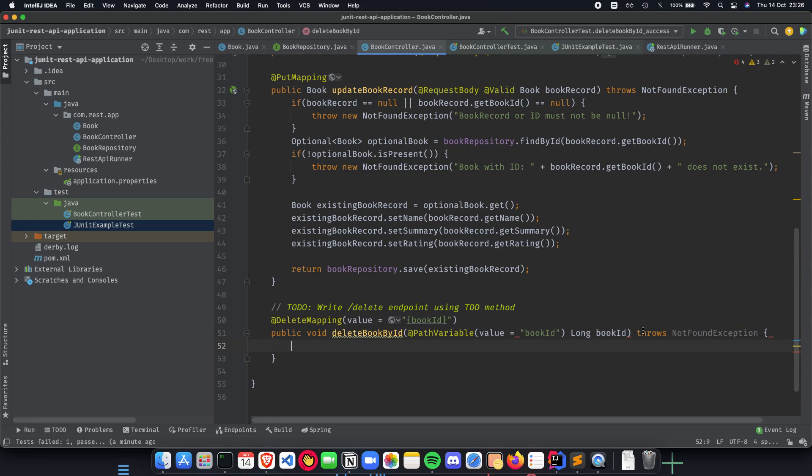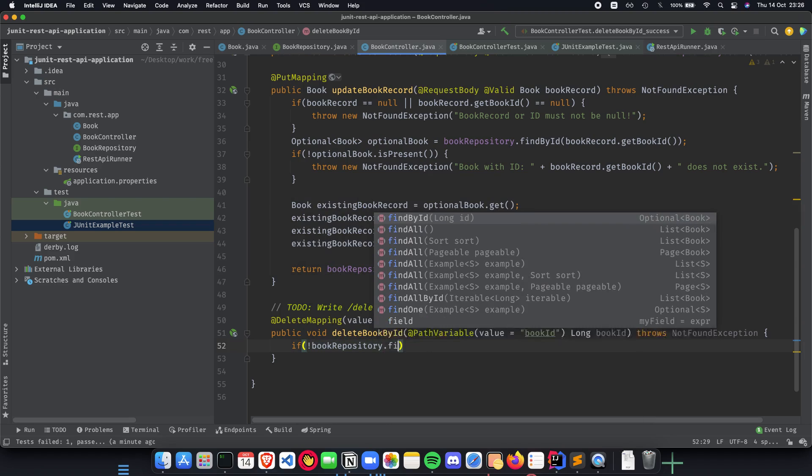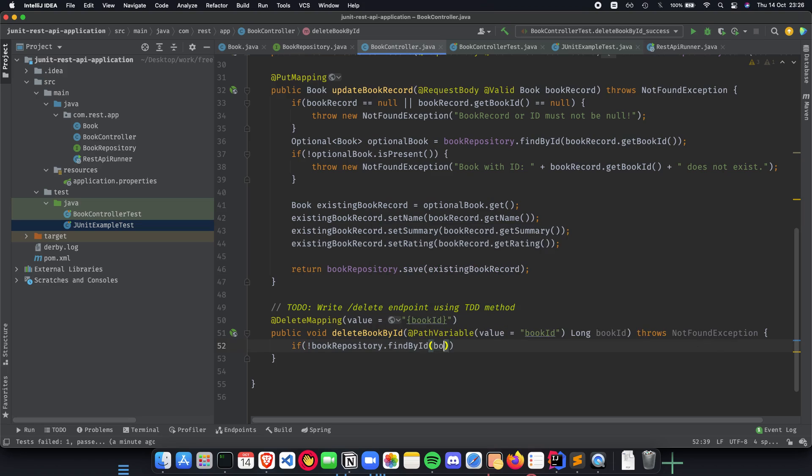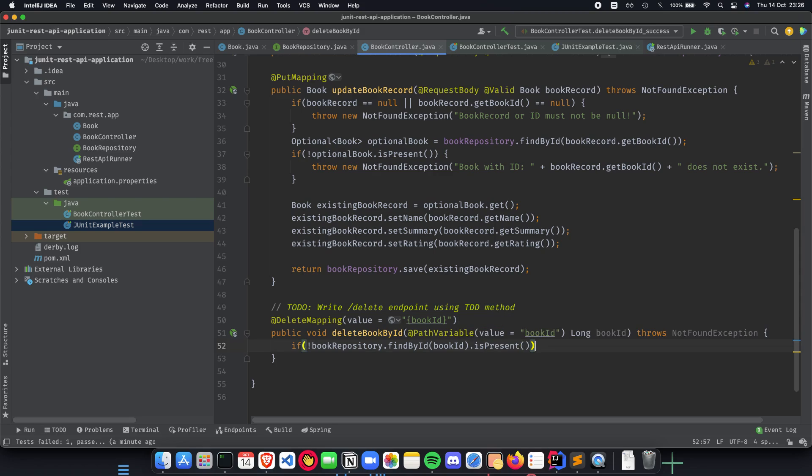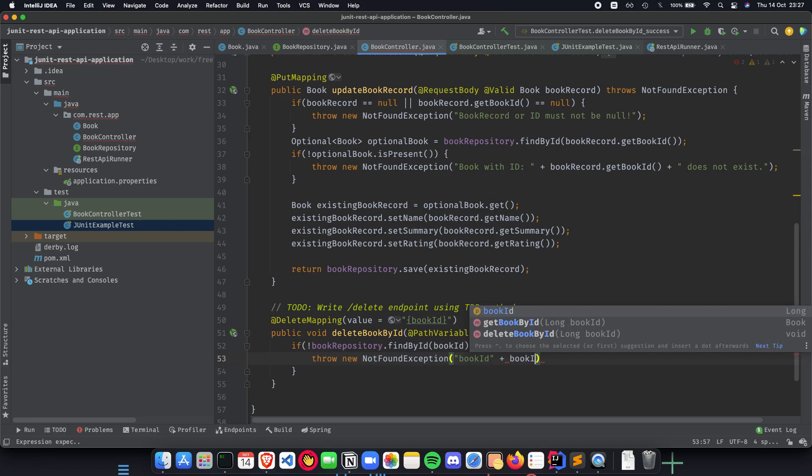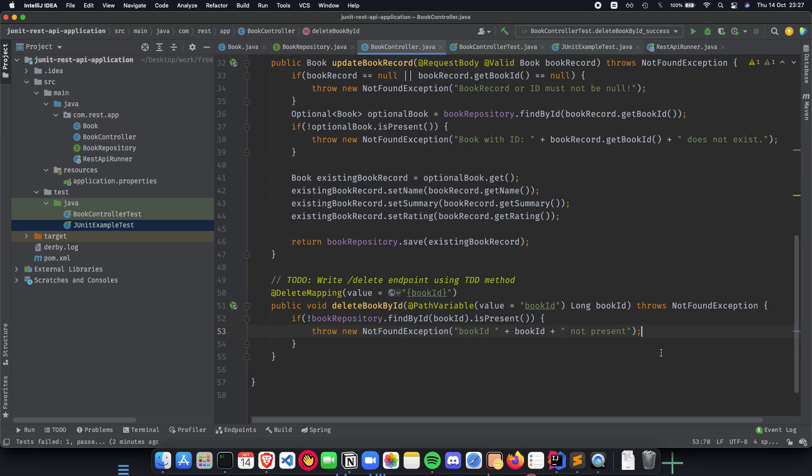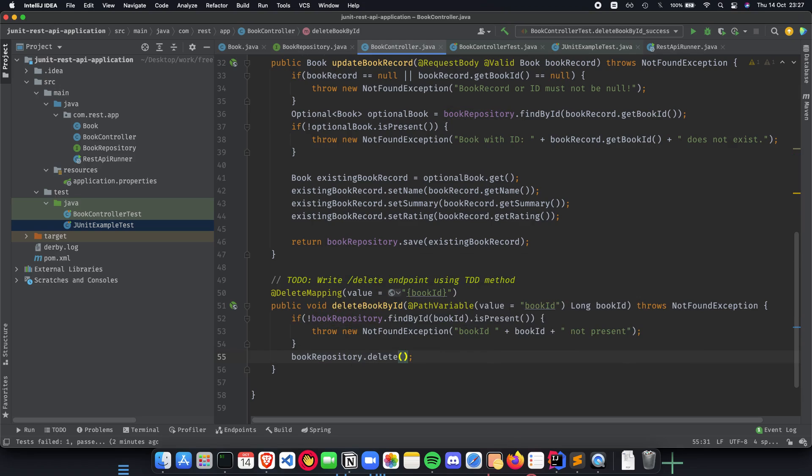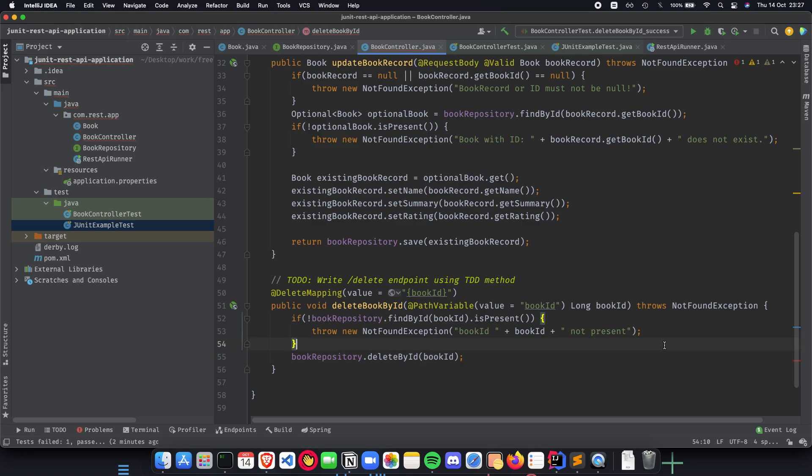We will deal with the not found exception later but for now let's just implement our method. Now we check the book repository. First we do a find by ID book ID .isPresent, and if it is not present, we throw new not found exception: book ID, book ID not present. A simple friendly message that the book is not present. The next thing that we need to do is just delete the book from book repository. So book repository.delete, and delete by ID is what we are going for, and we give it the book ID and we are good to go.